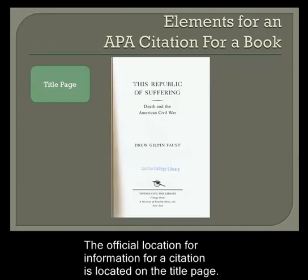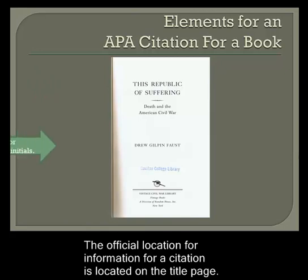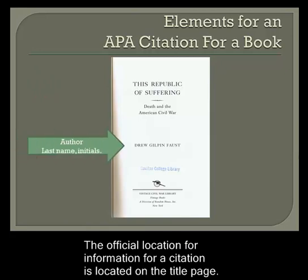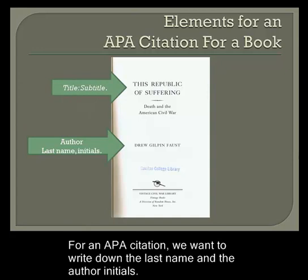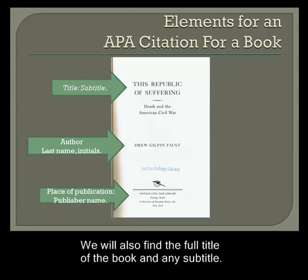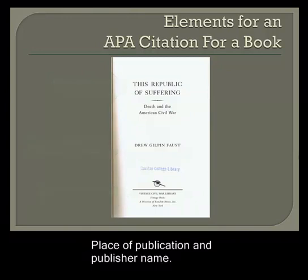The official location for information for a citation is located on the title page. From the title page we can find the author name, and for an APA citation we want to write down the last name and the author initials. We will also find the full title of the book and any subtitle, place of publication, and publisher name.